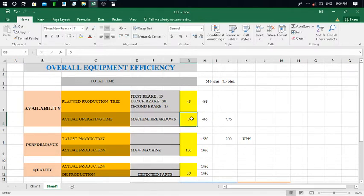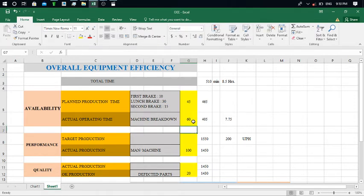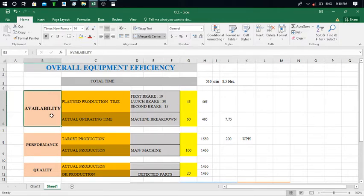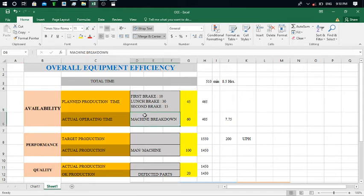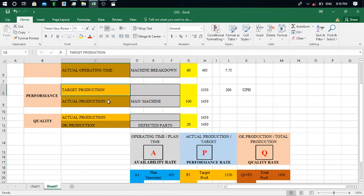I'm going to put 40 minutes for the breakdown — my machine is under maintenance for 40 minutes. So the remaining actual operating time is 405 minutes, which equals 7.75 hours. This is all about Availability Ratio: from here you can calculate for how much time my machine was actually available for production.